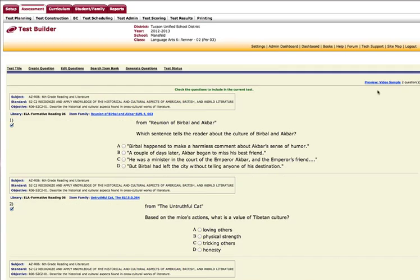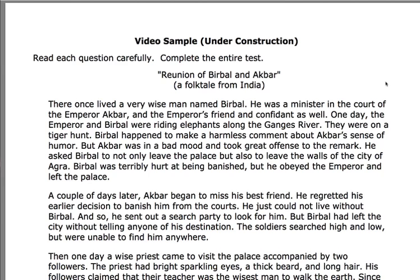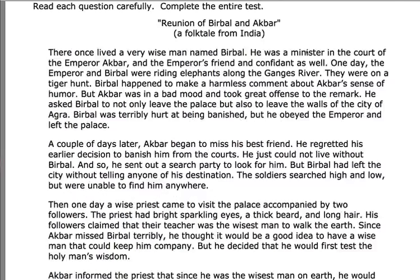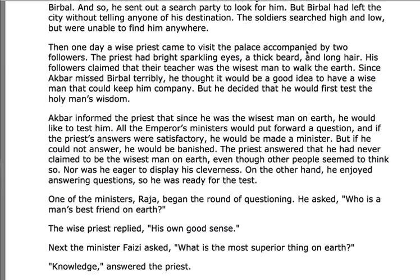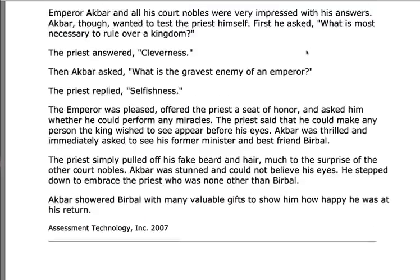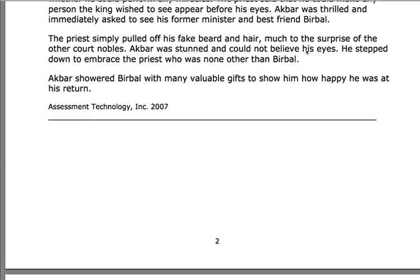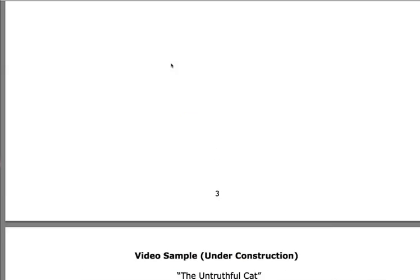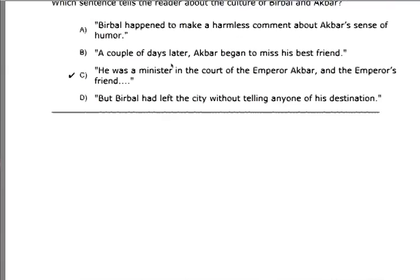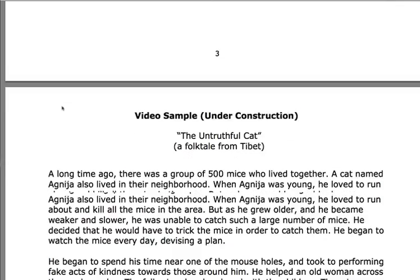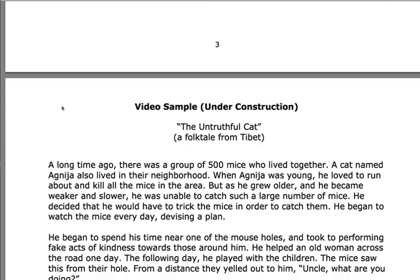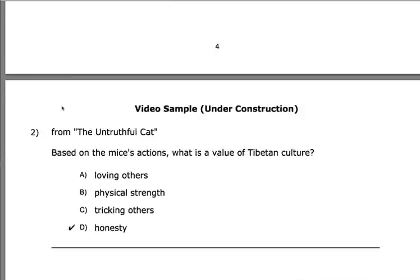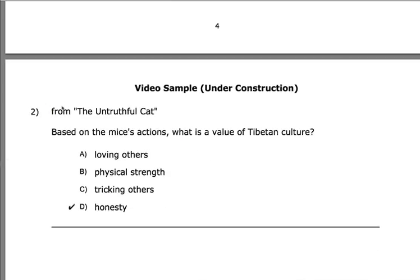My preview now shows that I have two questions. You will notice that the test is called under construction, and we'll get to that in just a second. You will see the reading selection, and then you will see the question. And because it's under construction, you will see the correct answer. And then the second reading selection and the second question.